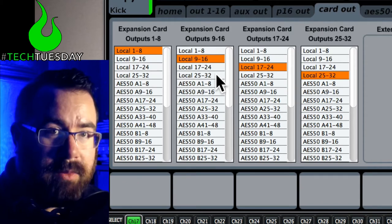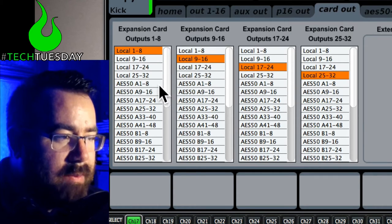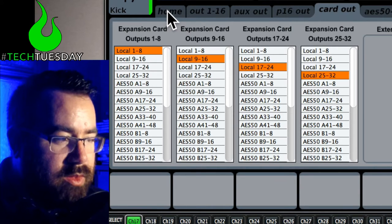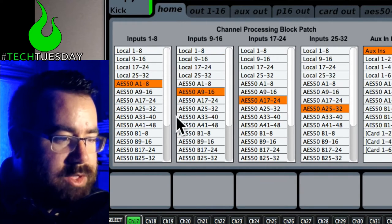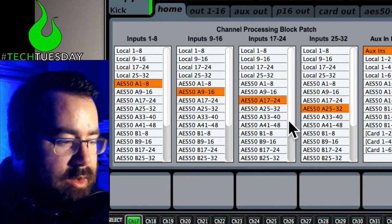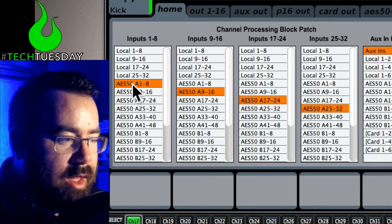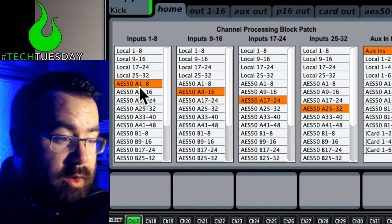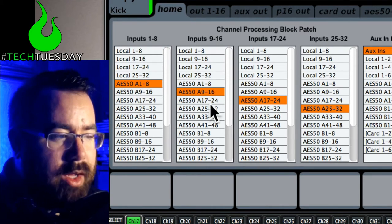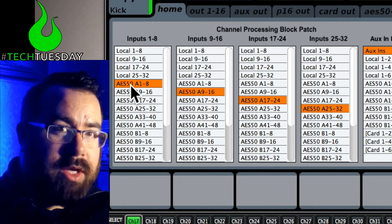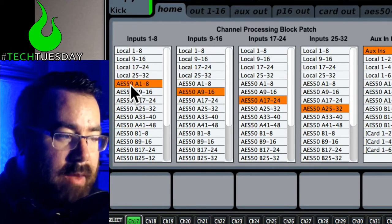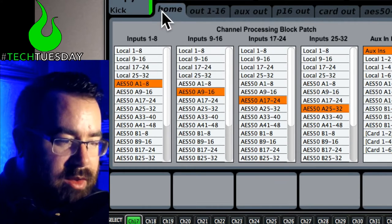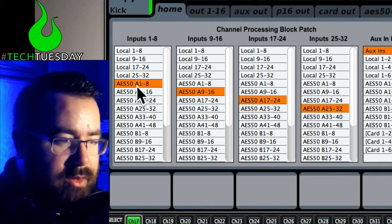In this example, if we look at our home tab, this is a good way to know what you're working with because this is telling you what your channels are that are coming into your console that you're mixing. In this example, we were using a digital stage box, so we're using the AES 50A ports all the way down. It's usually a good idea, unless you have something weird going on, to match up your card out with your home tab. So we can go through and we see this is AES 1 through 8, 9 through 16, 17 through 24, 25 through 32.